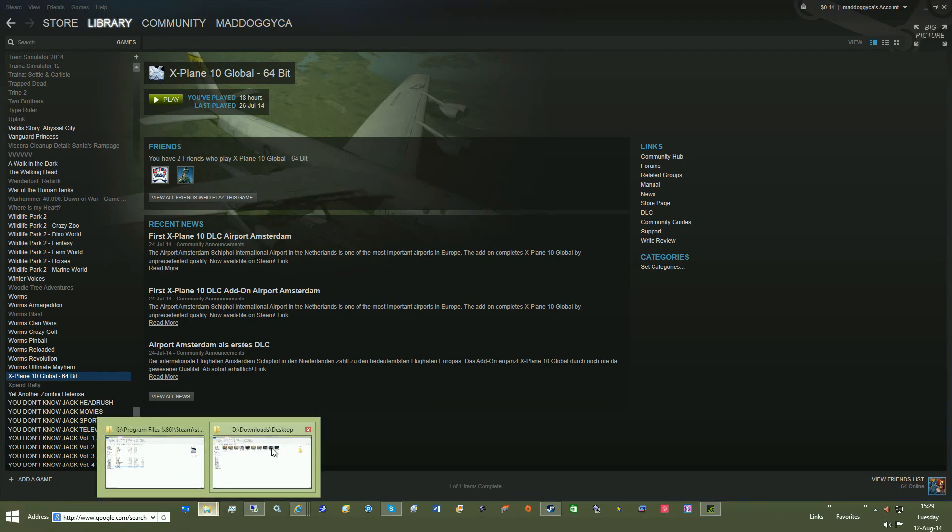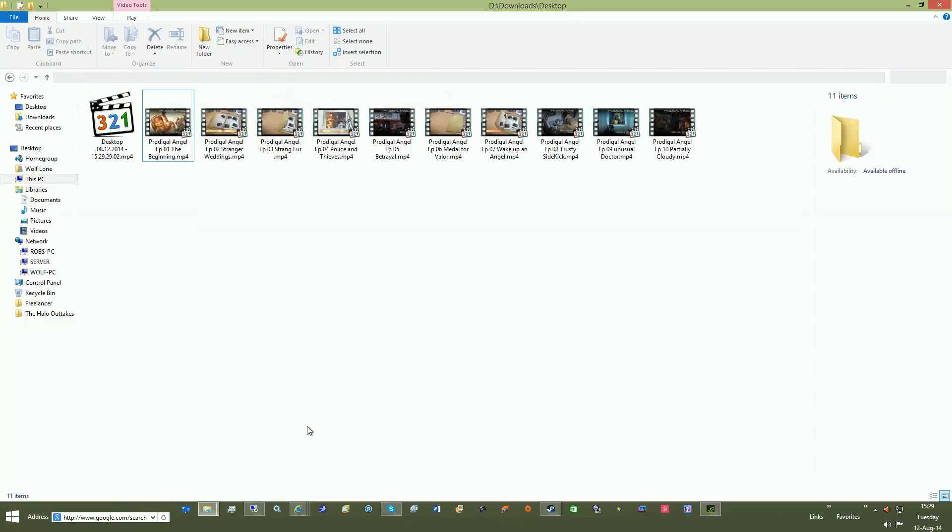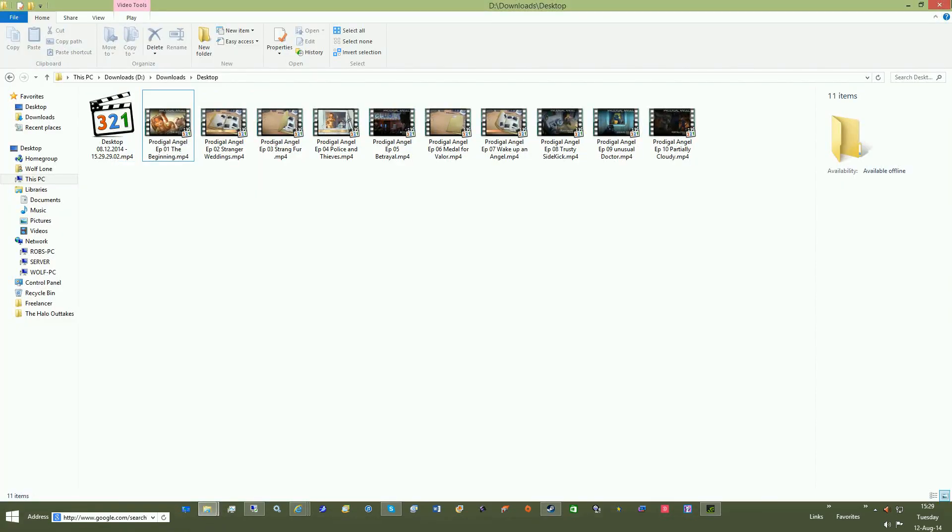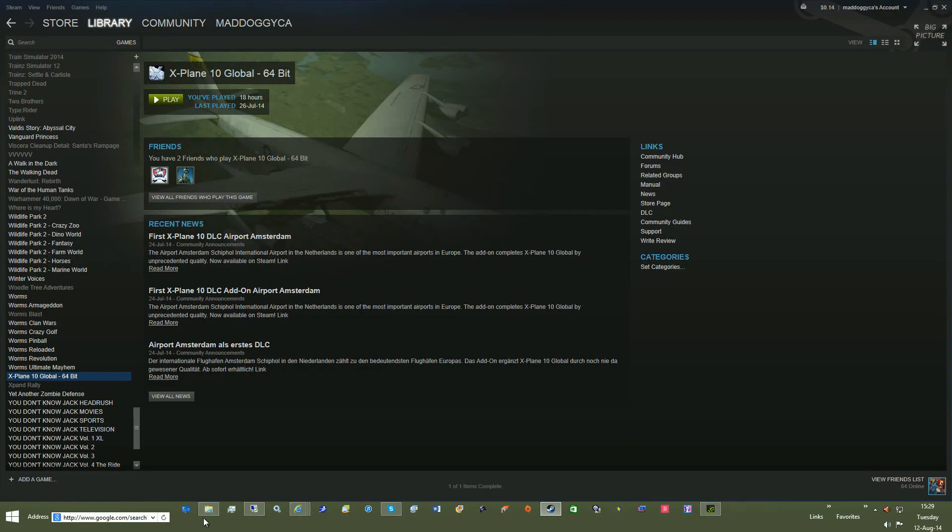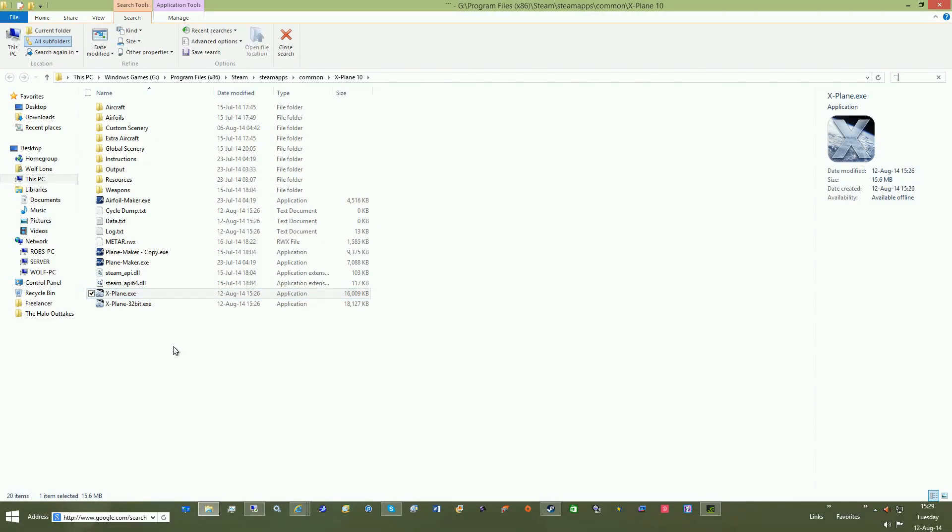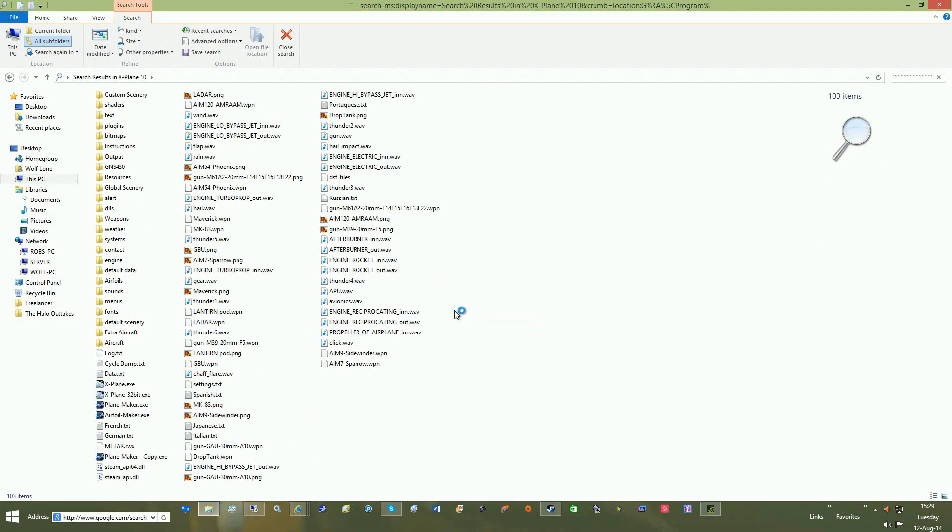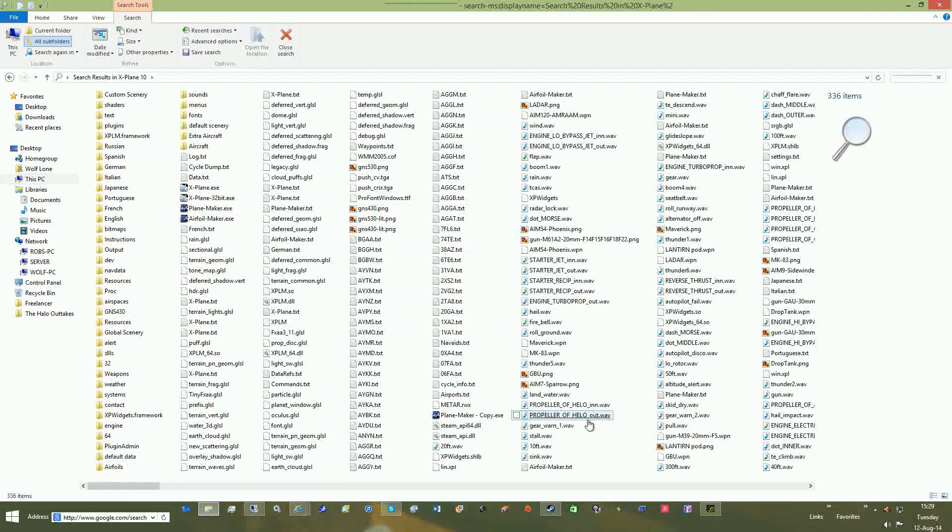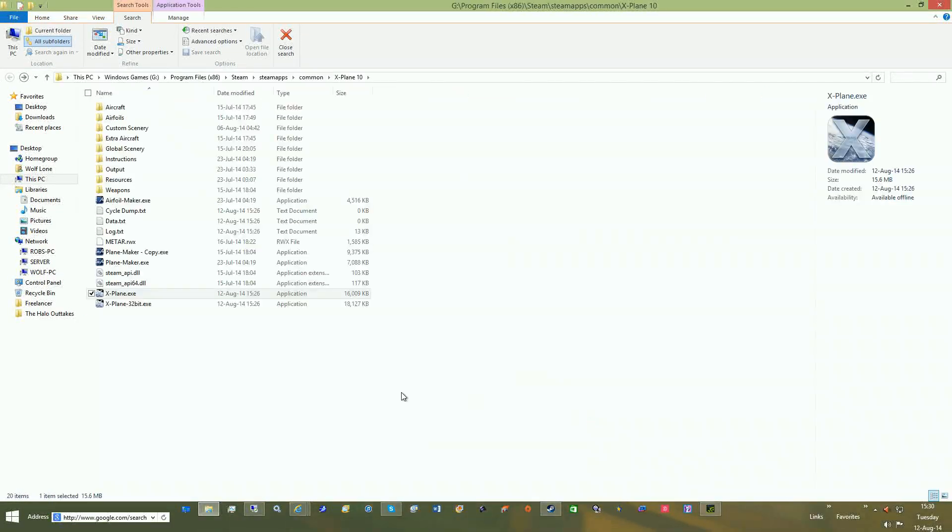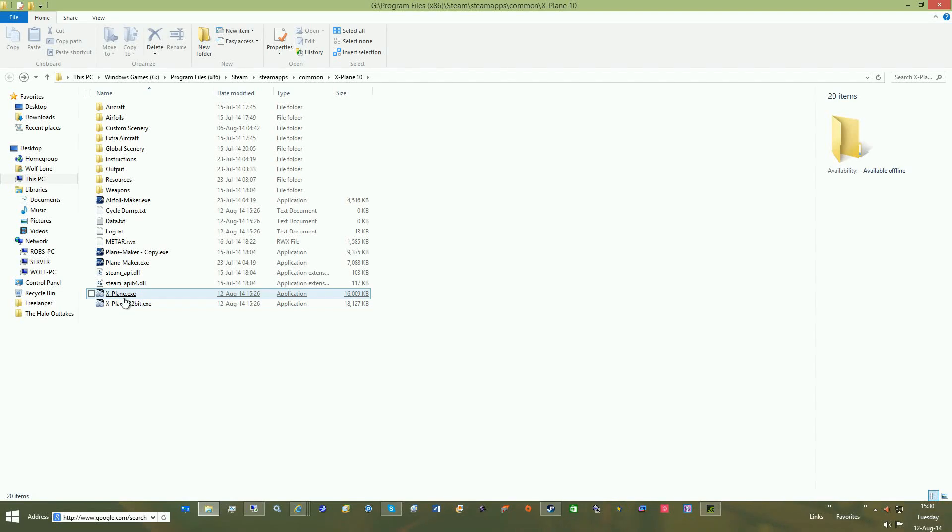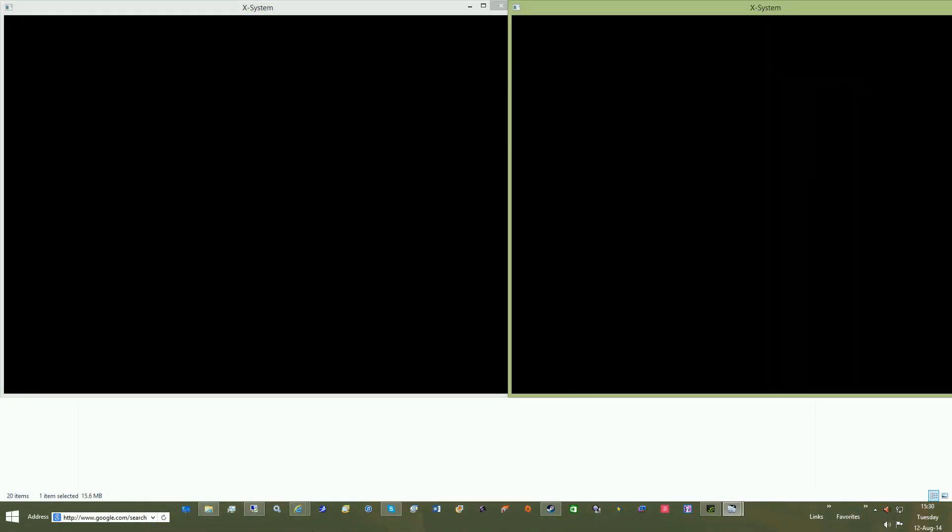First off, you'll notice that when you run X-Plane through Steam, it will give you a fatal error saying you have to run it through Steam.